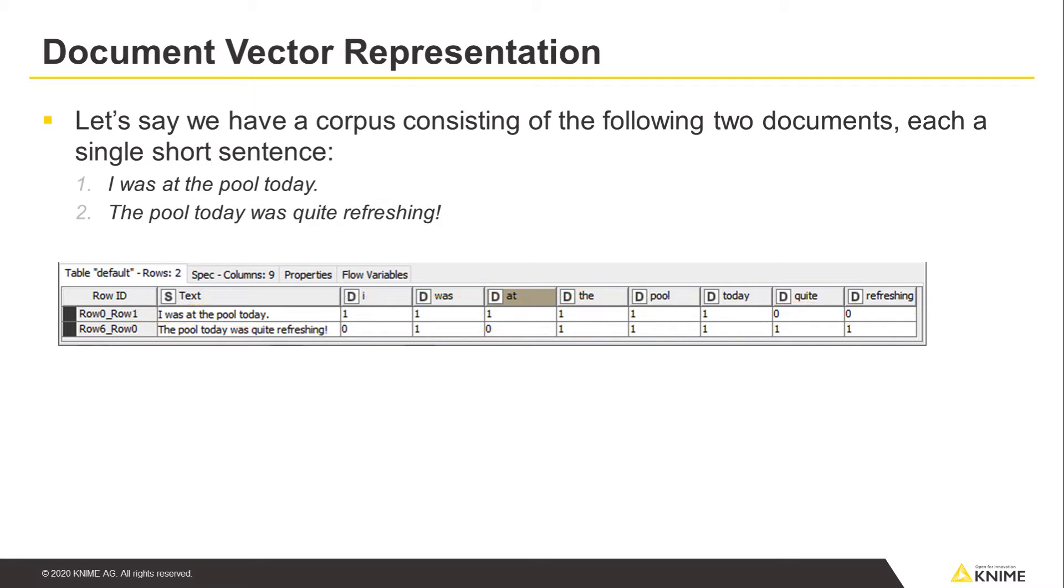The collection of unique terms in the corpus, also called the vocabulary, will be represented in the columns. Since we have 8 words in our corpus, we'll thus have 8 columns.